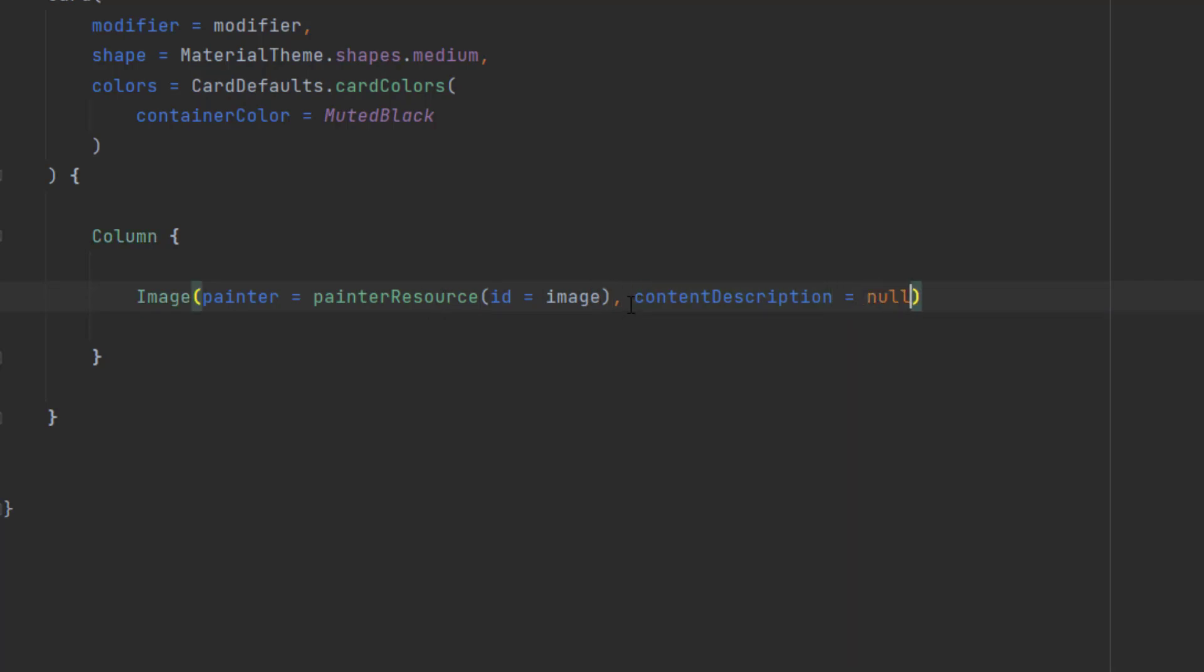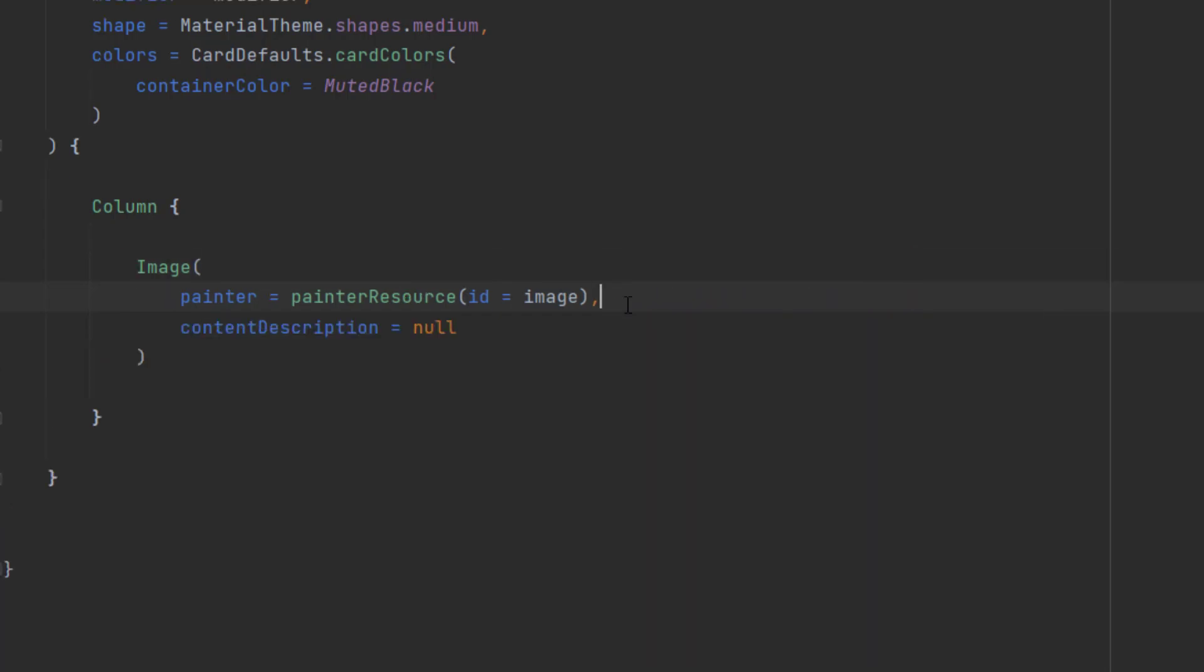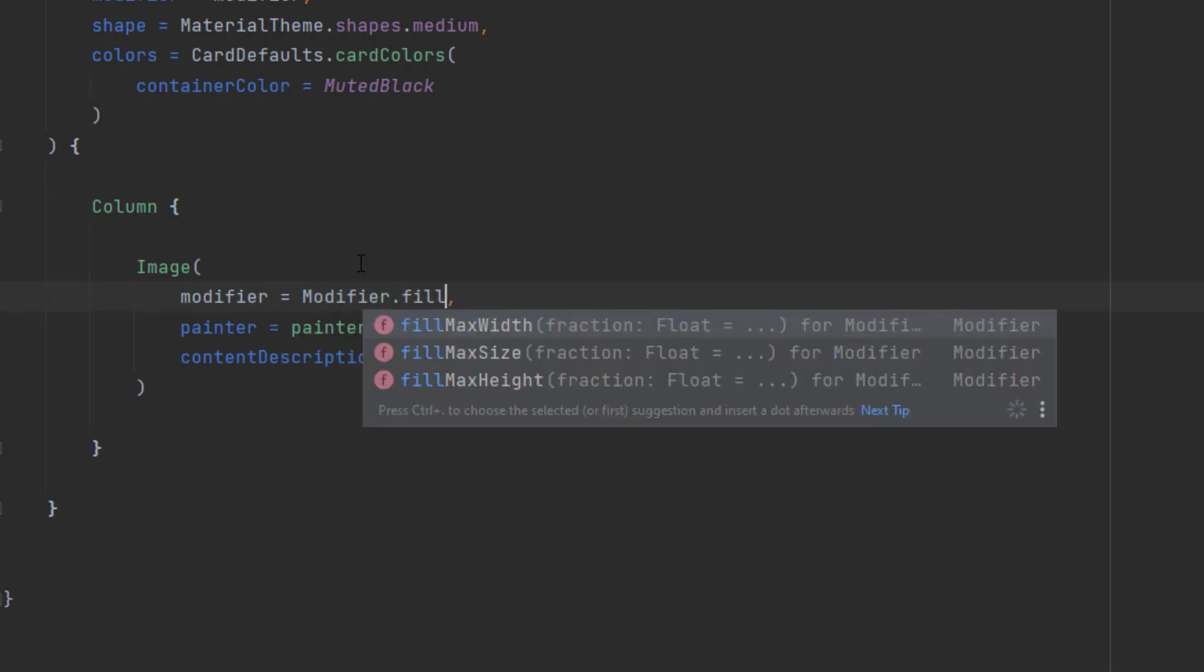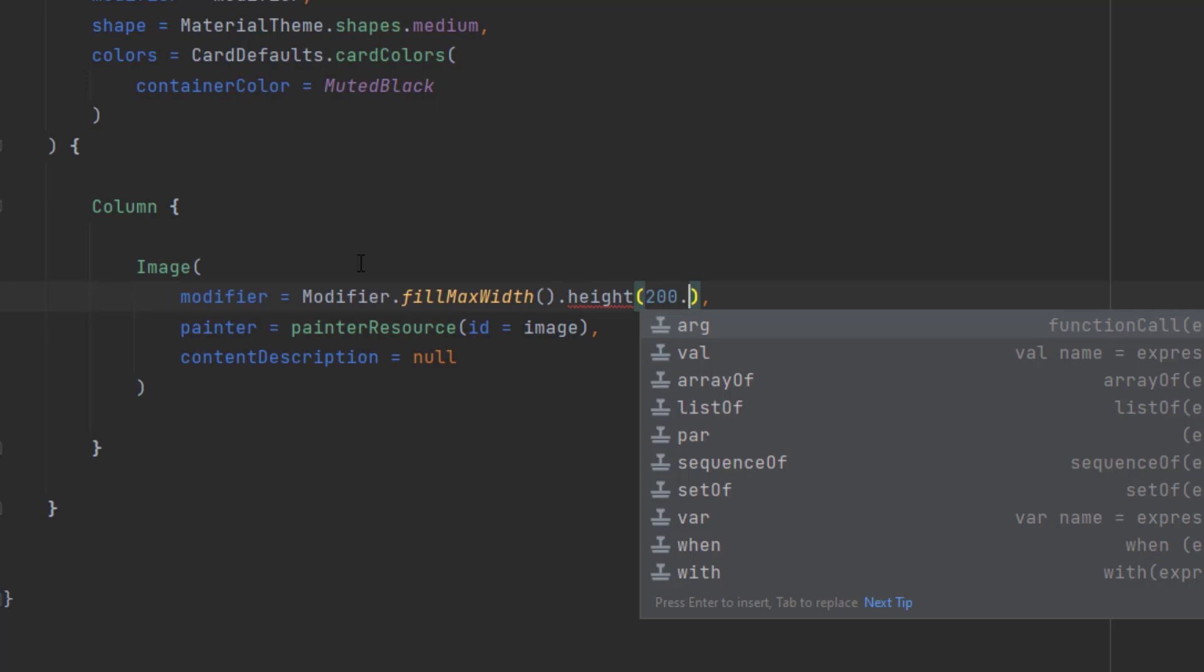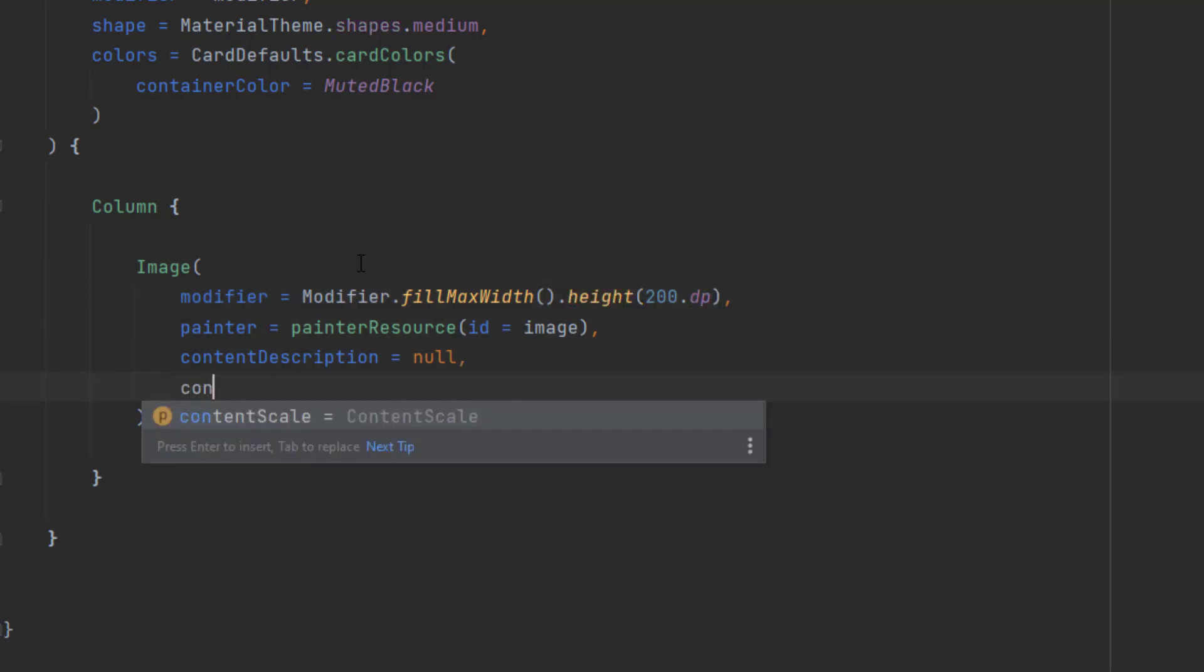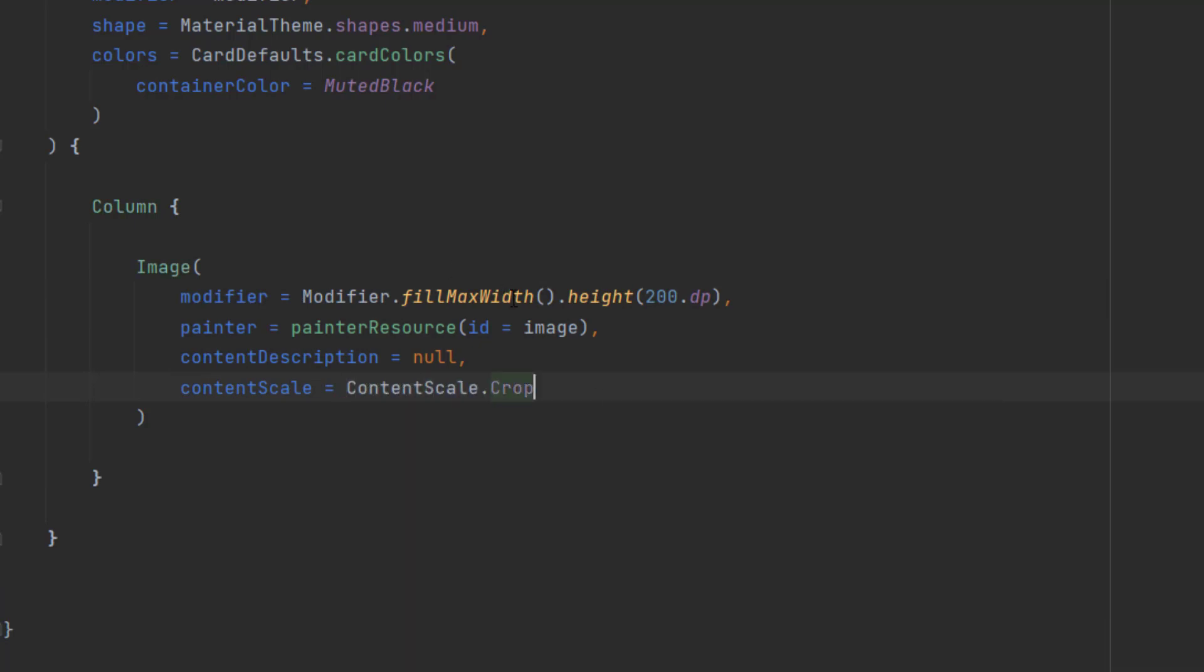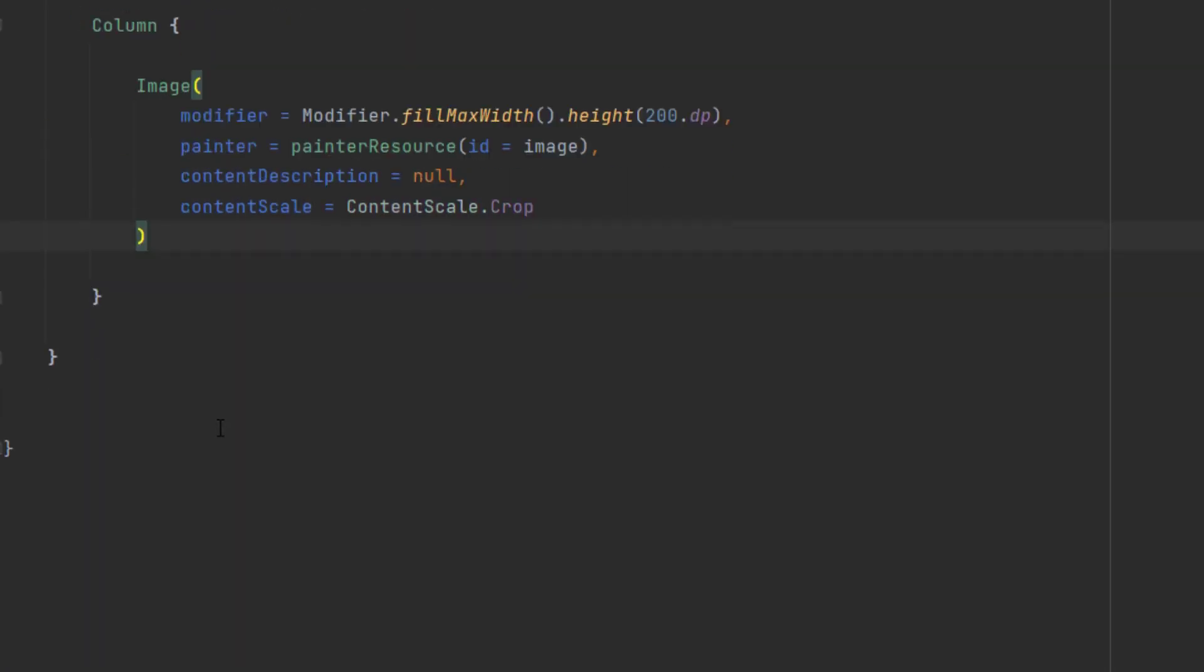And let's also put this in a new line. Now let's add a modifier here. And let's fill the maximum width. And we also want to give this height of 200 DP. Let's import that. And let's also add a content scale of ContentScale.Crop. So this will make sure to fit our picture inside these dimensions. So it will crop the image to fit within these dimensions we provided in this modifier.